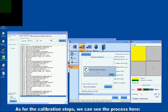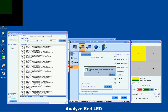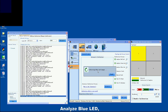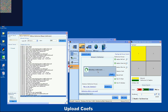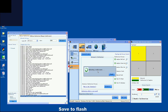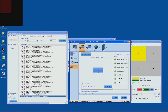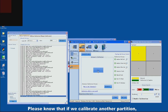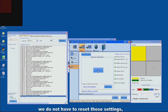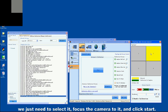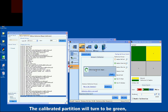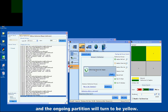The calibration steps include: Analyze Red LED, Analyze Green LED, Analyze Blue LED, Generate Coefficients, Upload Coefficients, Save to Flash, and Save to Database. Please note that to calibrate another partition, you don't have to reset those settings — just select it, focus the camera on it, and click Start. The calibrated partition will turn green, and the ongoing partition will turn yellow.